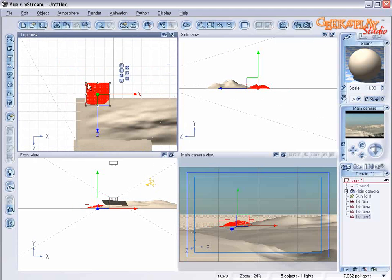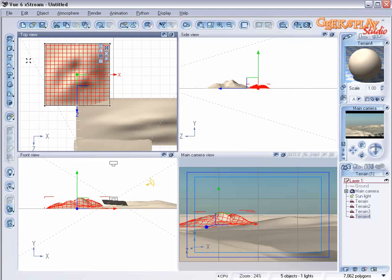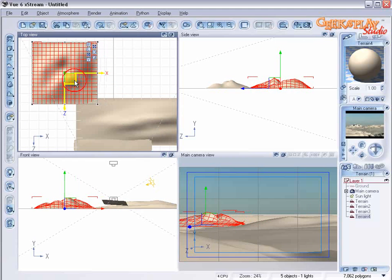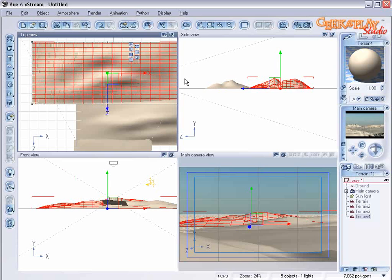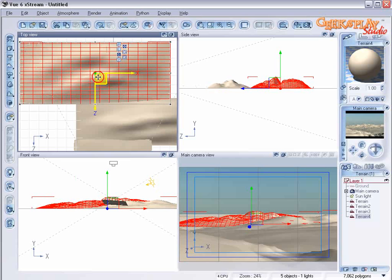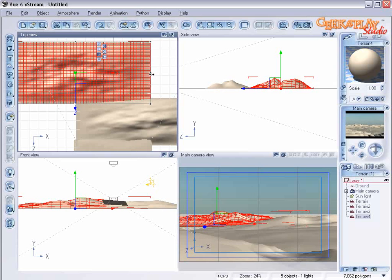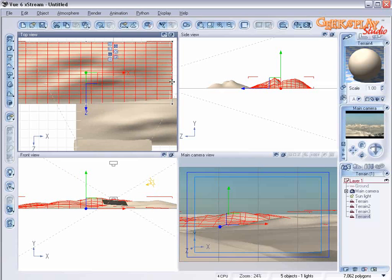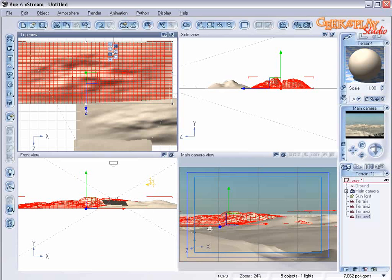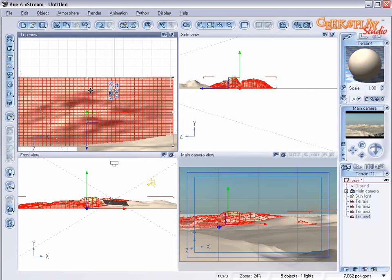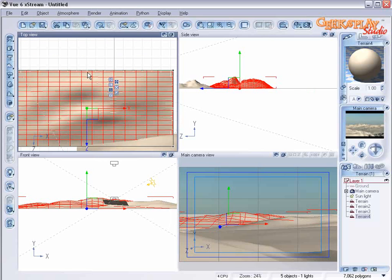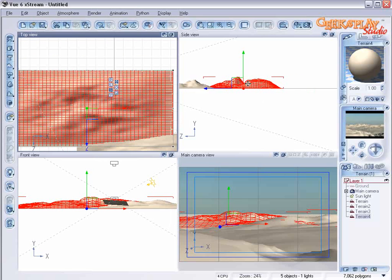Let's create a second hill. Do the same thing. Just stretch it out. Position it. Don't forget to look in the camera view. And now we have two hills.